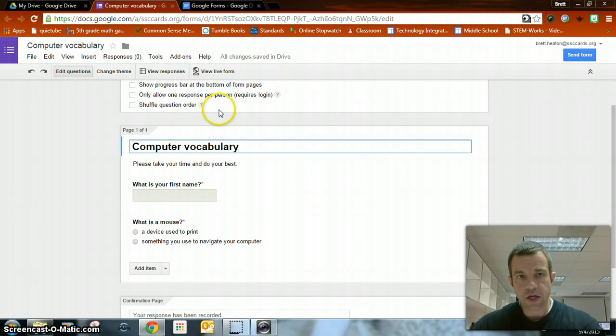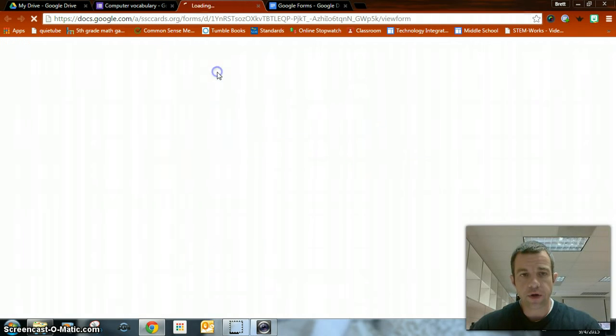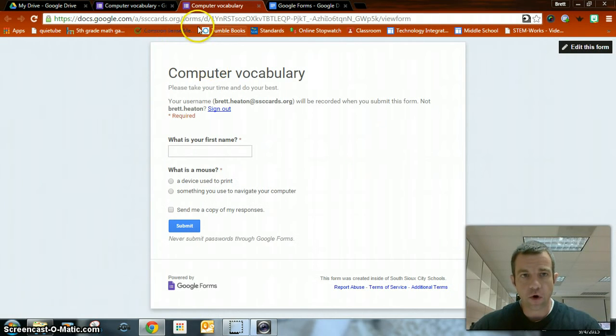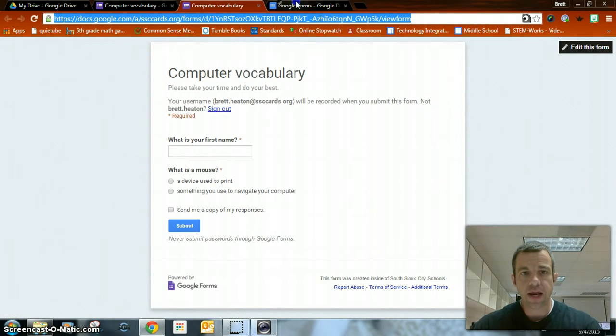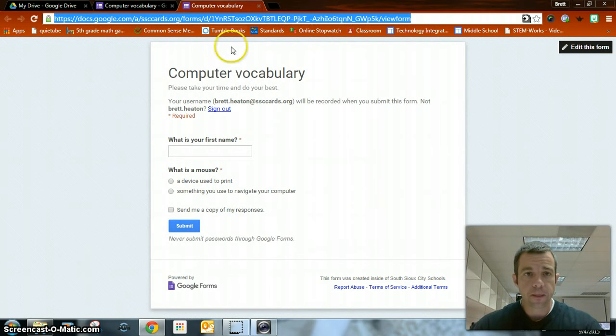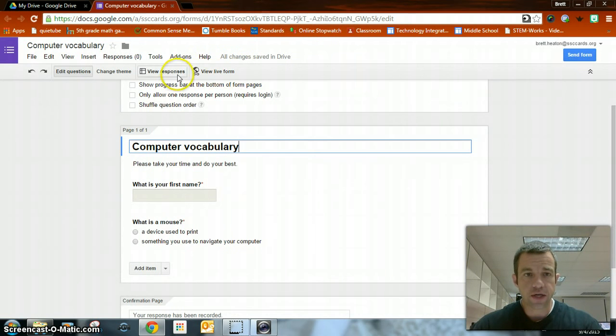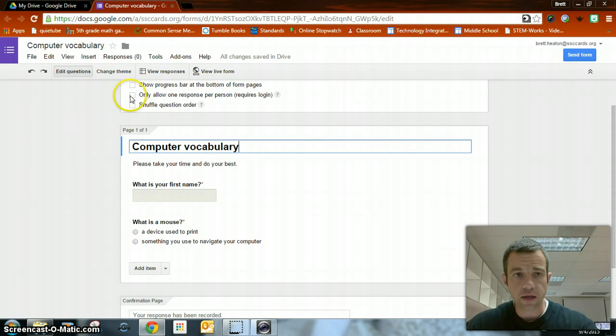Now in order to copy the URL, I'm not copying this. I'm going to view live form. Here's my form. I would right click copy. Then I can go back here. Right click paste.